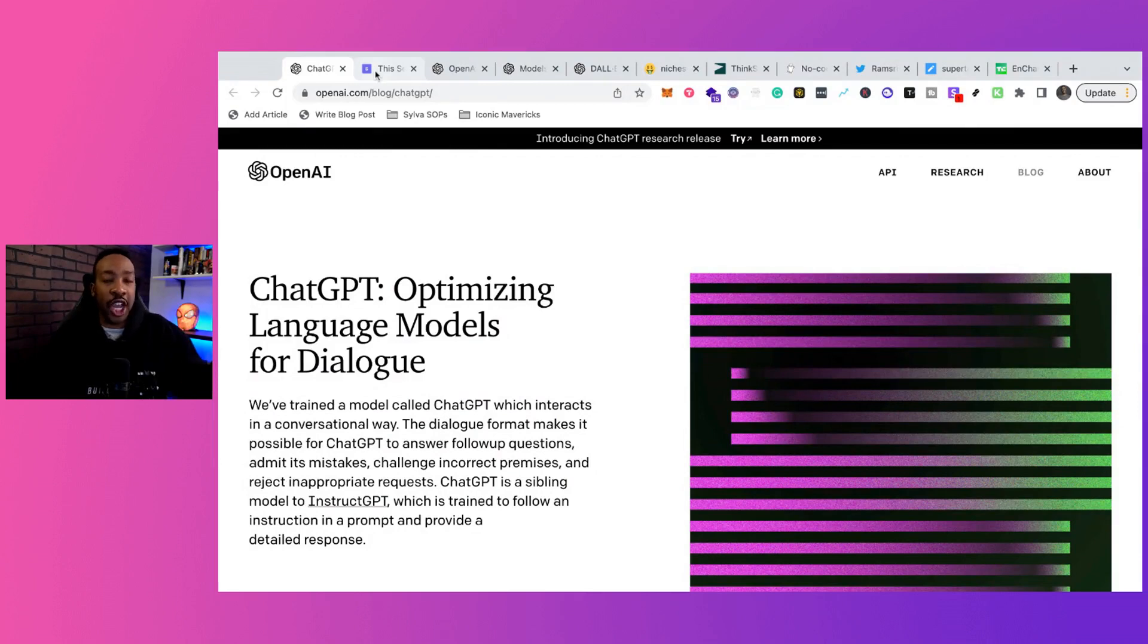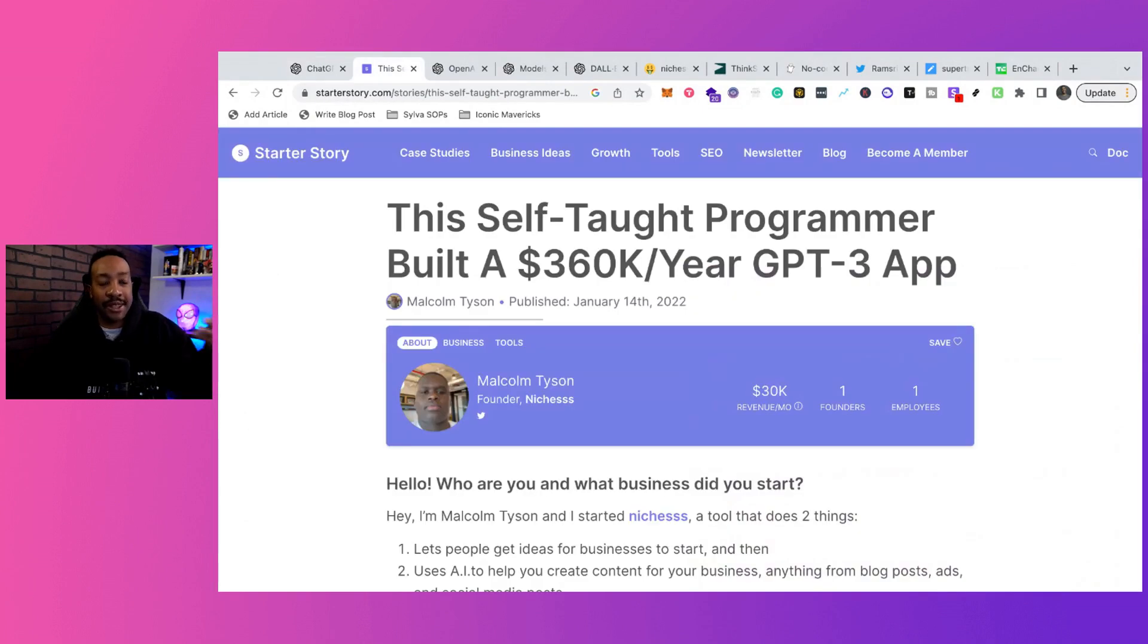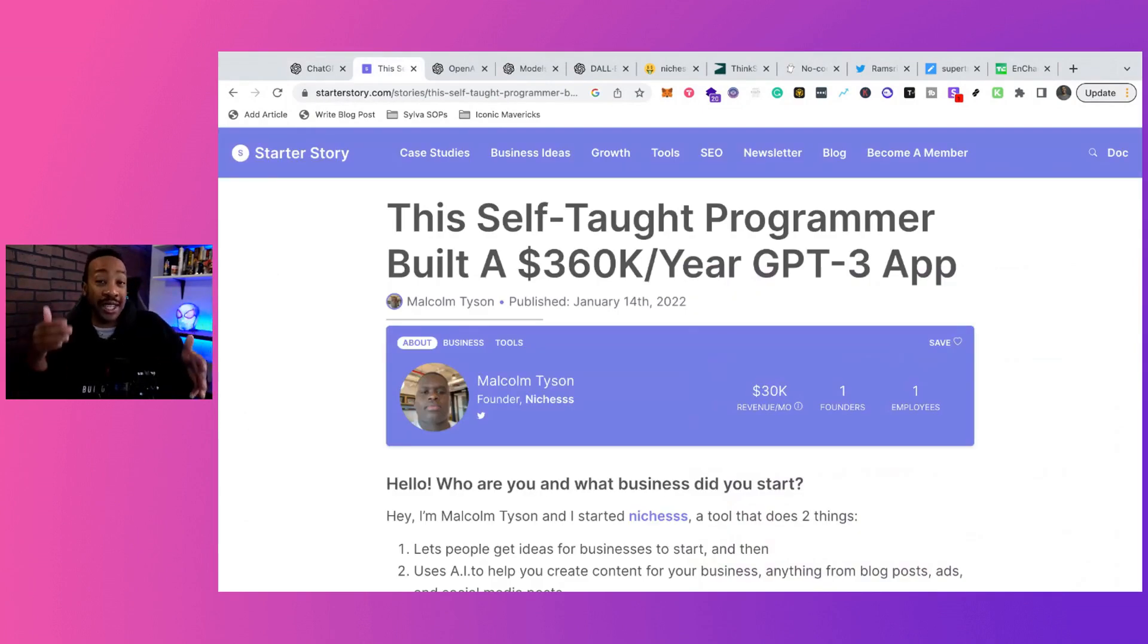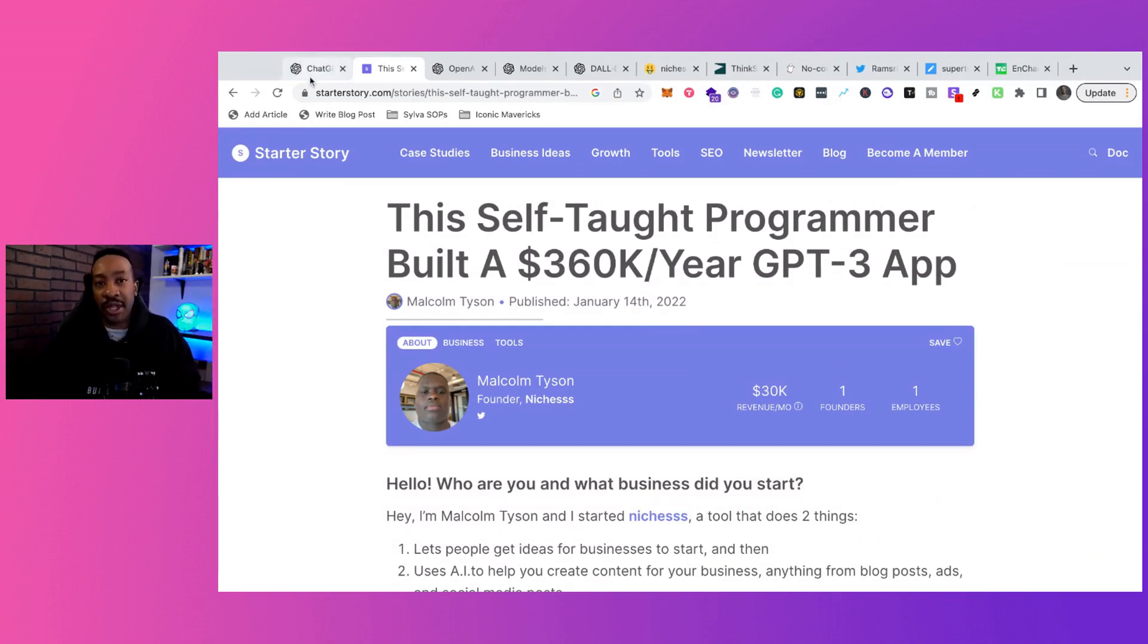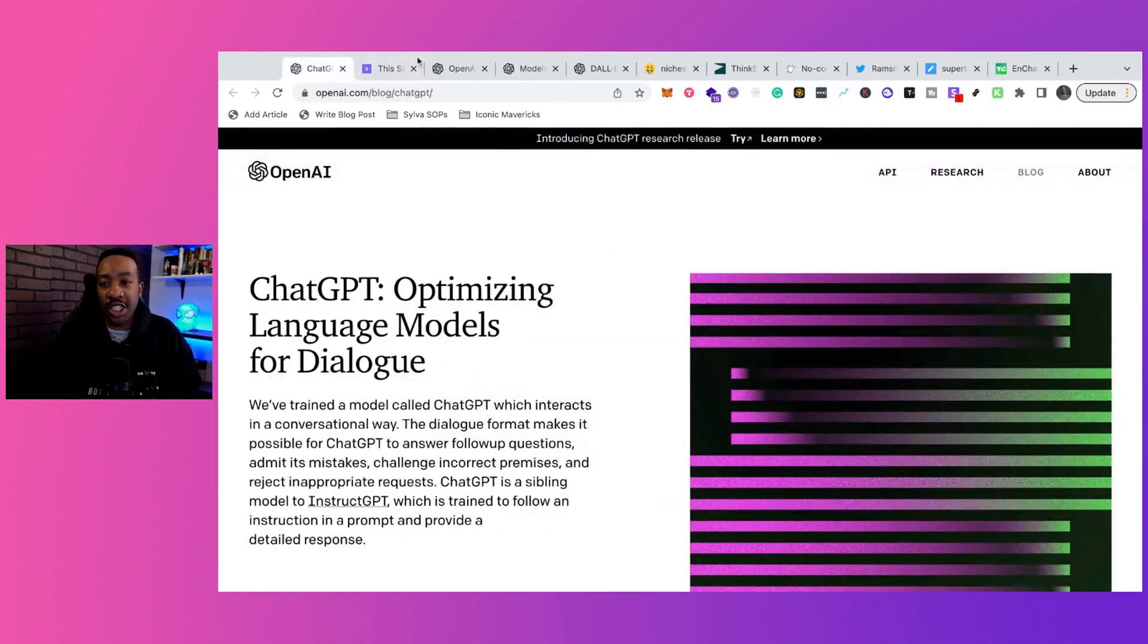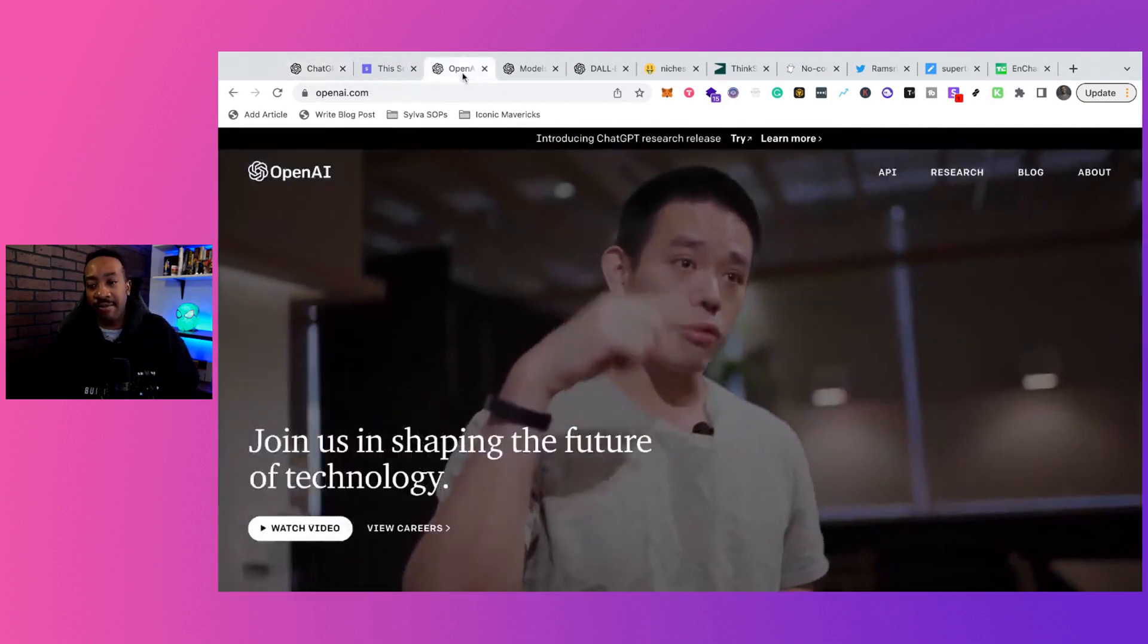With the release of ChatGPT, people are trying to figure out how they can make money with AI, like this guy. So we're going to talk about five ways that you can create a business or a service using AI, and a couple things you can be doing with ChatGPT to start it.